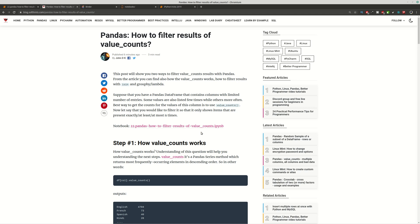Hi guys, this video is about pandas and how to filter results of value counts. You can also find how to create a virtual environment for your notebooks, which are on GitHub.